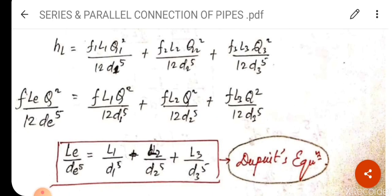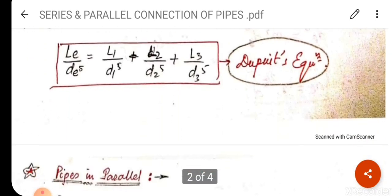So if in a question the lengths and diameters D1, D2, D3 of pipes in series are given, and the length of equivalent pipe LE is also given, you can find DE — the diameter of the equivalent pipe — using the Dupuit equation. Similarly, if all other data are given, you can also find the equivalent pipe length LE.